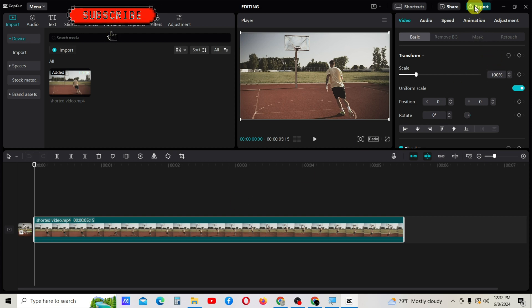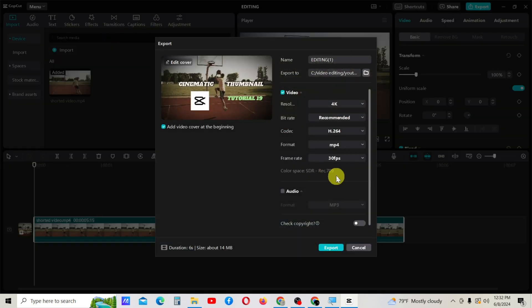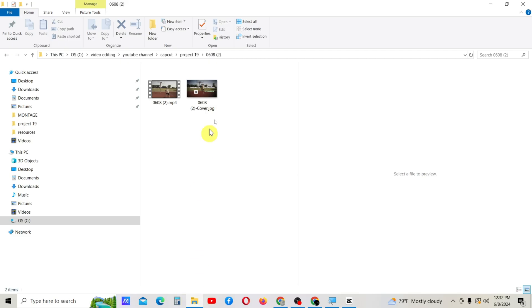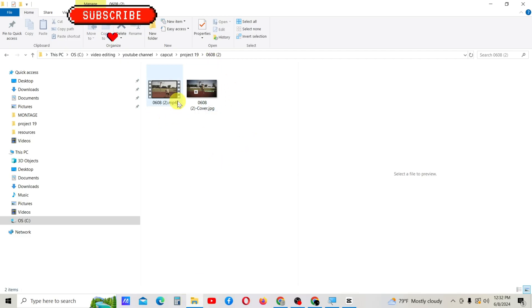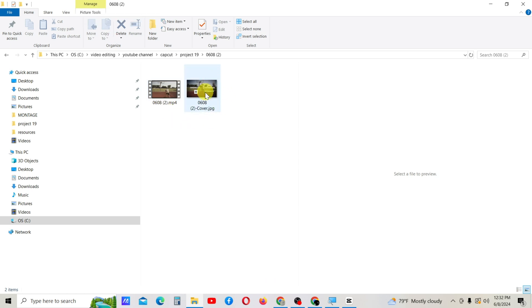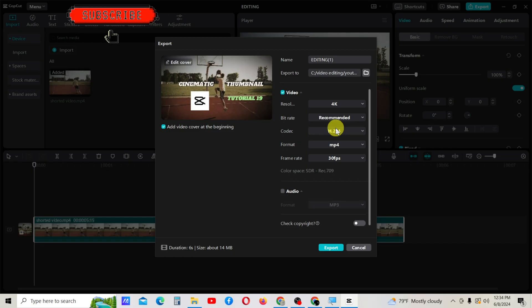You can export it. In the export location, you'll see the files are separated like this. The video file is here and the JPG file is here.